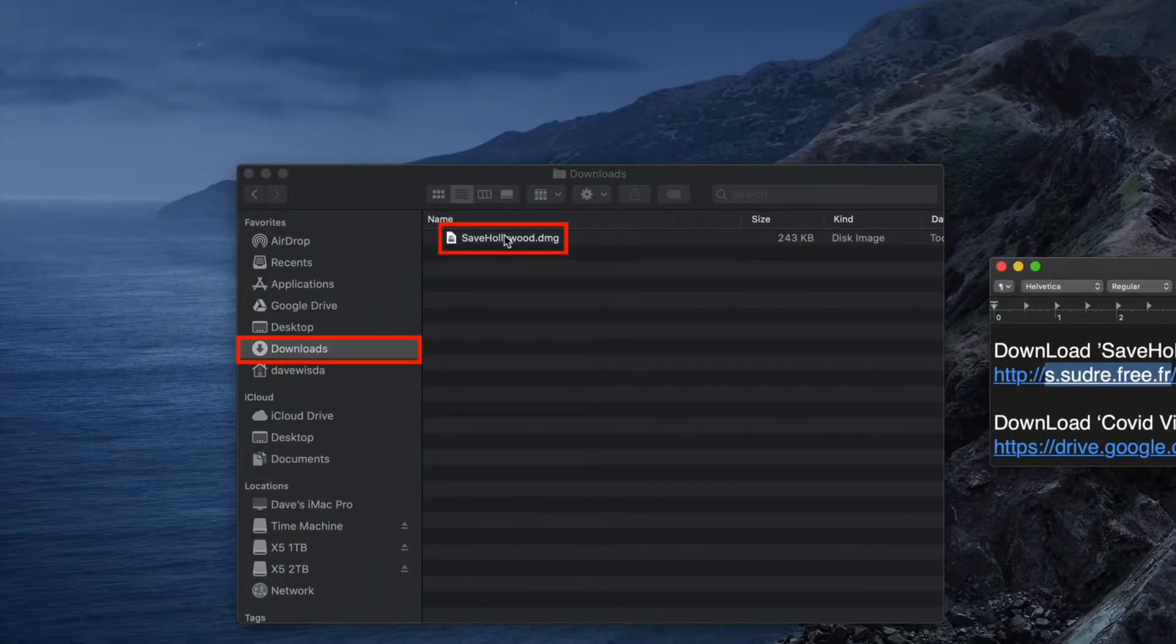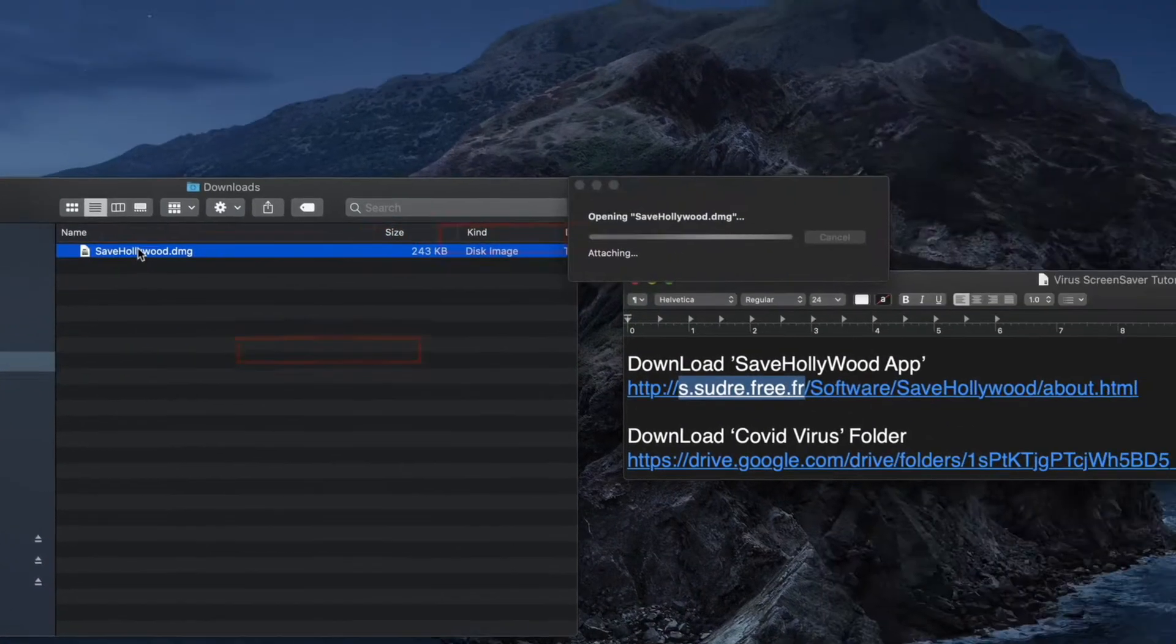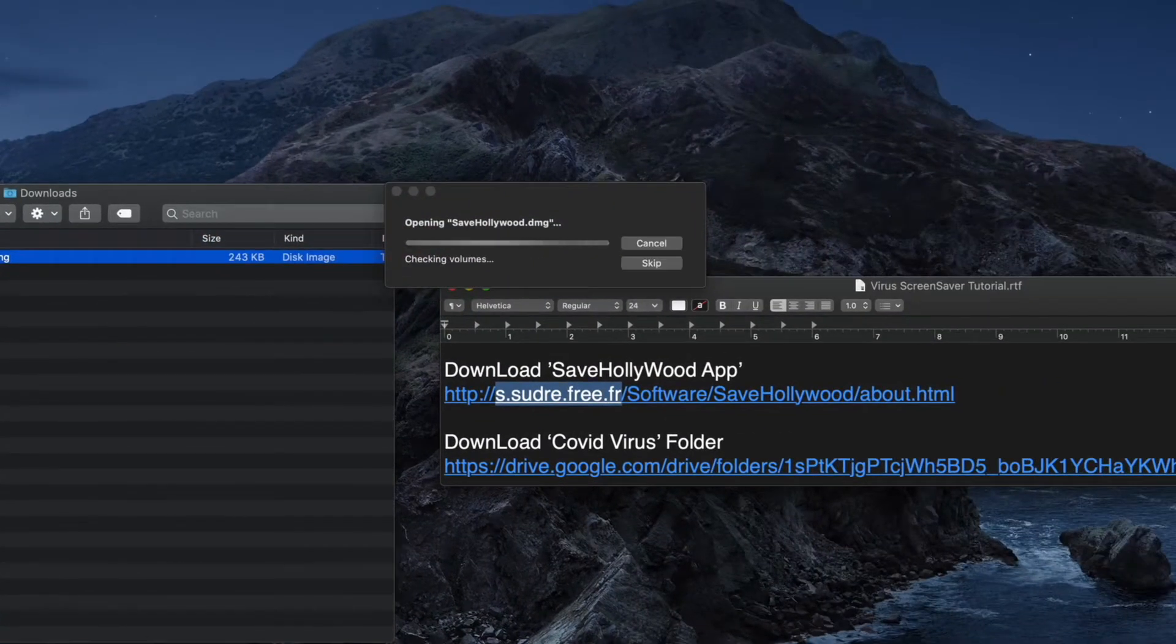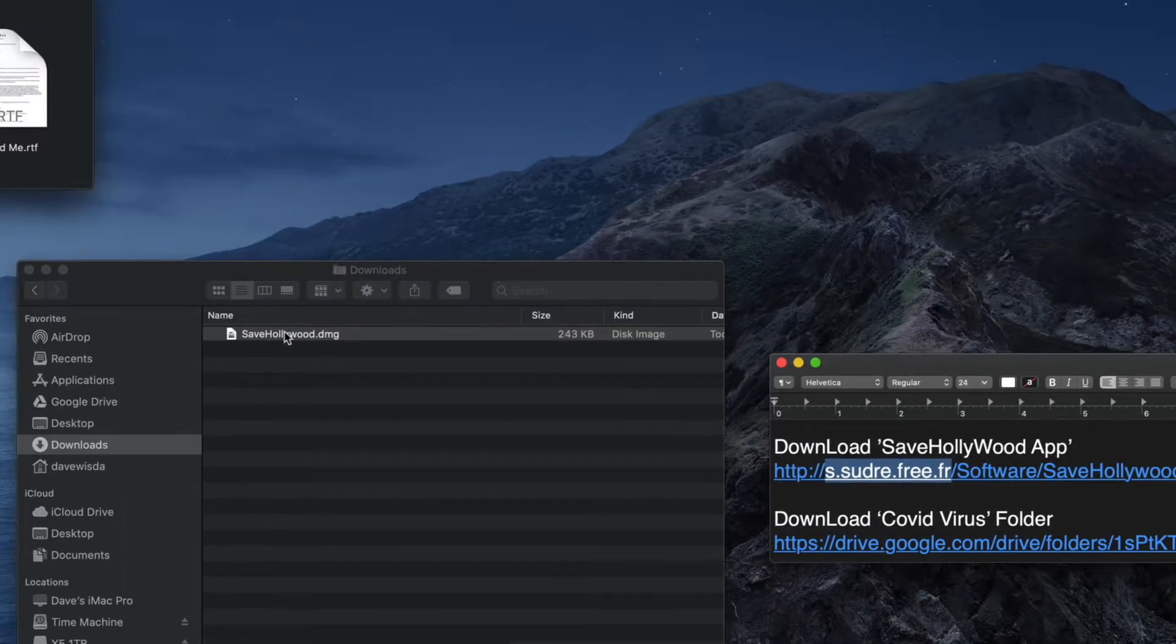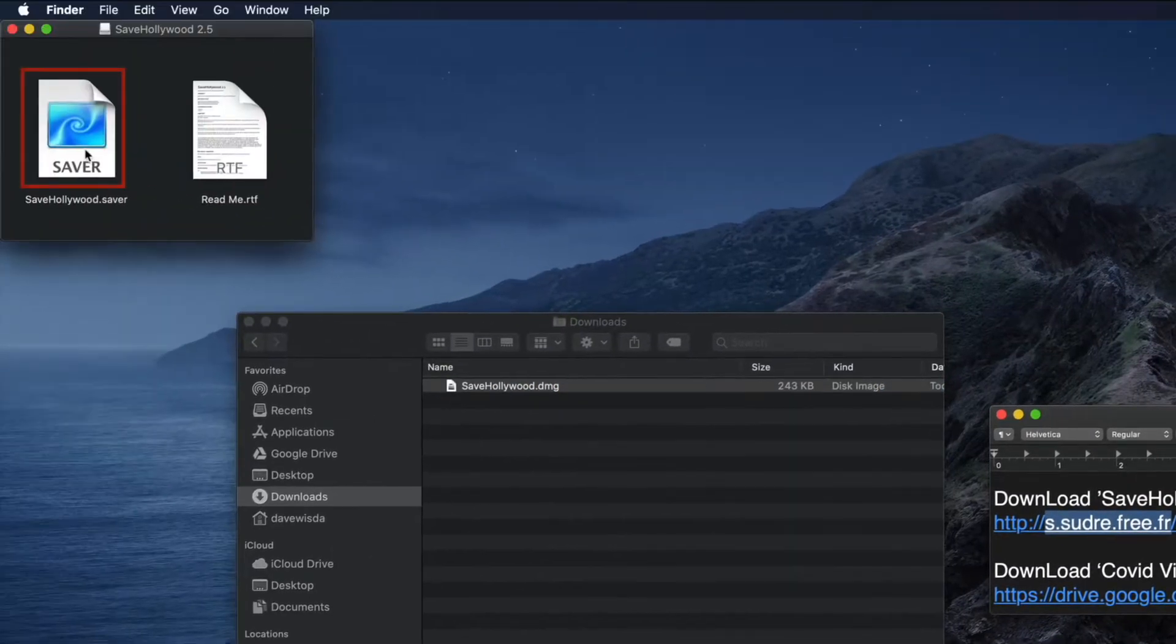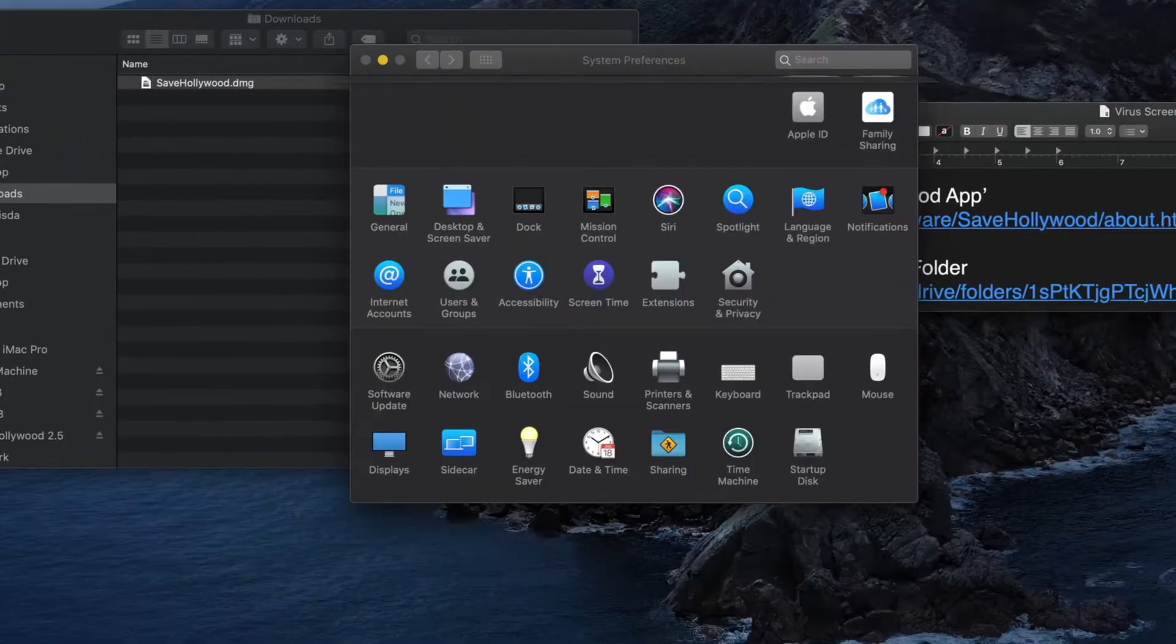SaveHollywood isn't really compatible with Catalina but there is a workaround that I'll show you. It has to do with a file that I made.